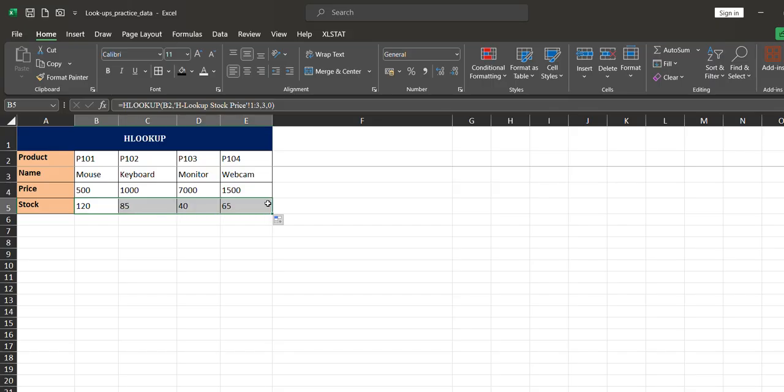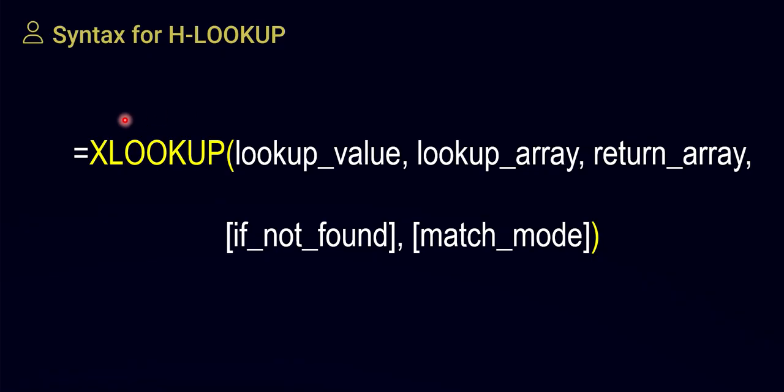I can also apply HLOOKUP to get stock. Equals to HLOOKUP — search through the product ID, then comma, select the range up to stock. Stock is in the third row, so the row index number is 3. Comma, for exact match enter 0, close the bracket, and press Enter. Drag to the end and the HLOOKUP for stock is complete. Applying HLOOKUP is exactly the same as VLOOKUP — the only difference is vertical versus horizontal lookup.